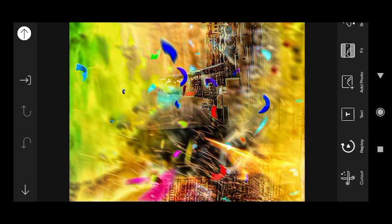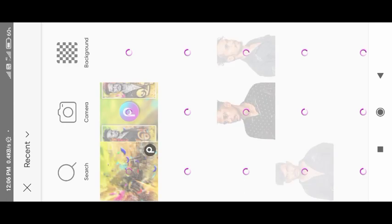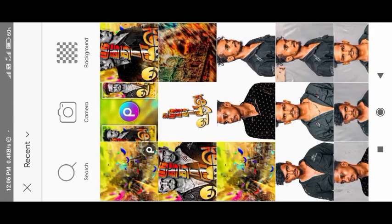Here we can make the image and add a photo. From the first option, we can open the file manager.